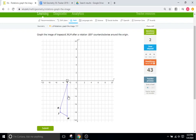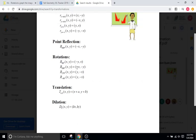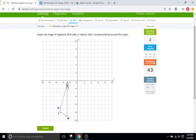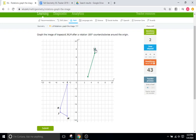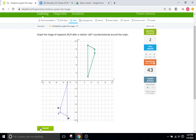For 180 degrees counterclockwise, you just change the sign of X and Y but keep them in the same position. L is at negative 3, negative 1 — changing signs gives positive 3, positive 1. K is at negative 5, negative 7 — so positive 5, positive 7. J is at negative 5, negative 8 — so positive 5, positive 8. And M is at negative 3, negative 9 — so positive 3, positive 9. Submit.